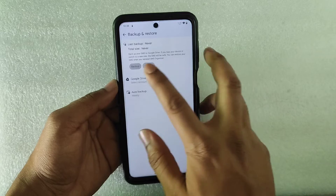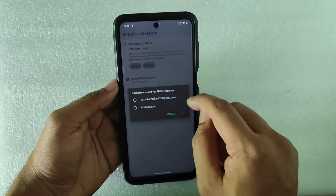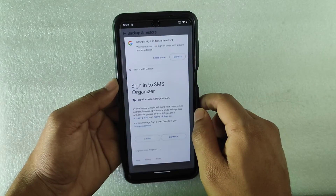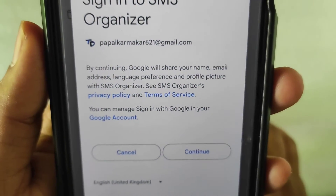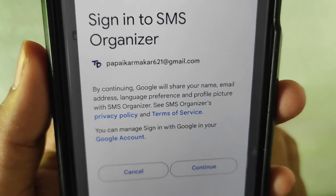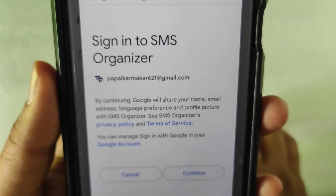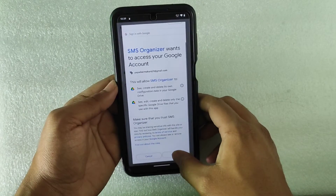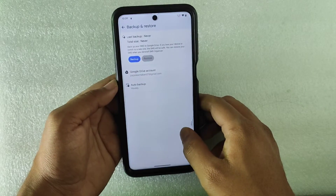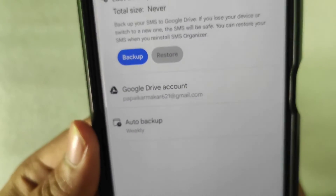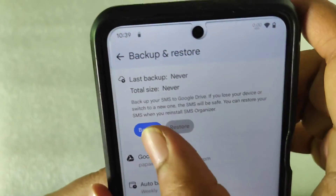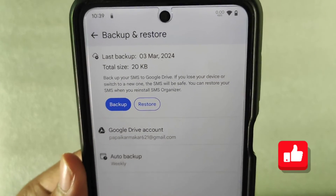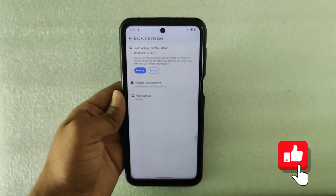Now go to Settings and in Backup and Restore you will get an option to backup and restore messages. Select your account, and it will remind you that by continuing you will share your name, email address, and language preference with Microsoft — no problem with that. Click Continue and allow access. Our account is successfully added. Now just click on Backup.